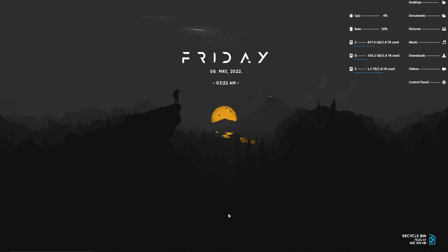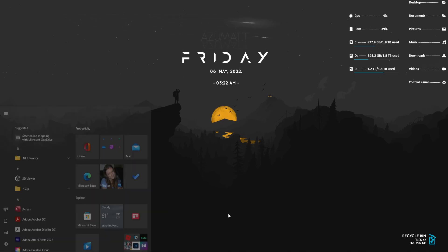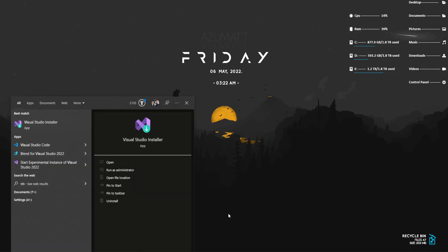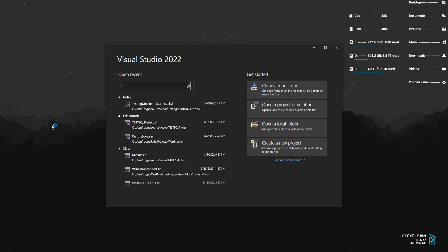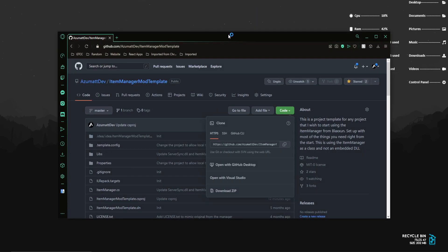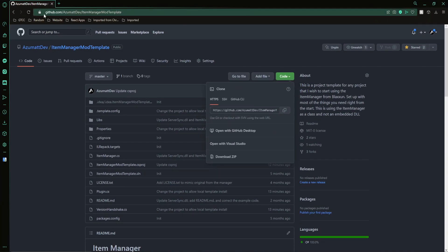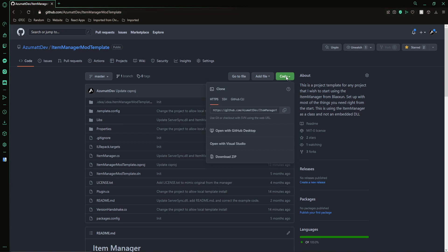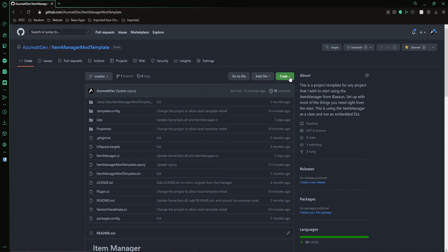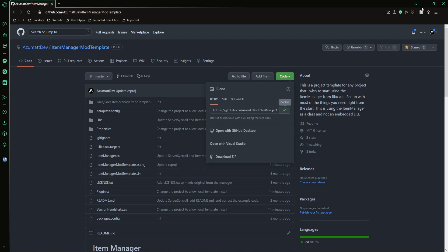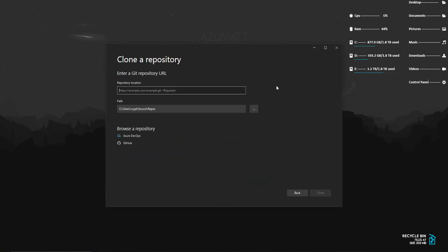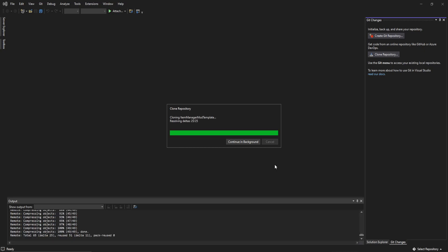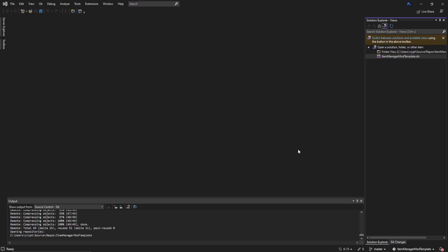We're going to open up Visual Studio. I'll show you first in Visual Studio and then I'll show you in Rider exactly how to set this up. In Visual Studio we can clone a repository. That's what we're going to want to do. You're going to want to go to my template, AzumatDev Item Manager Mod Template. Click on code, copy the link, then go to clone a repository, control-V in here, and click clone.